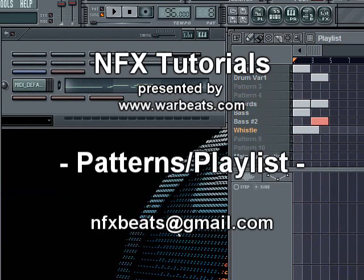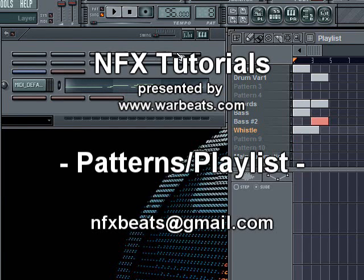So anyway, I hope you learned something and take it and build upon it, and I'll see you guys in the next tutorial.